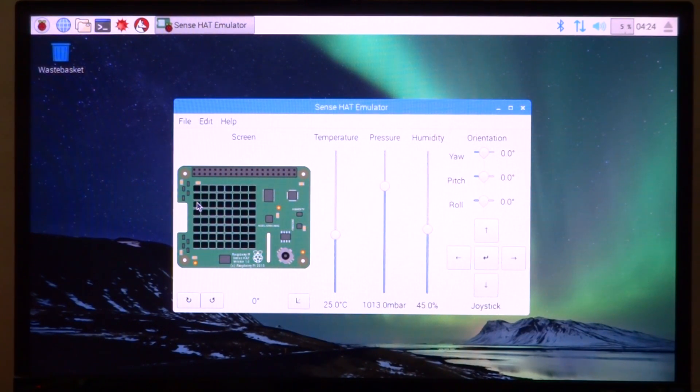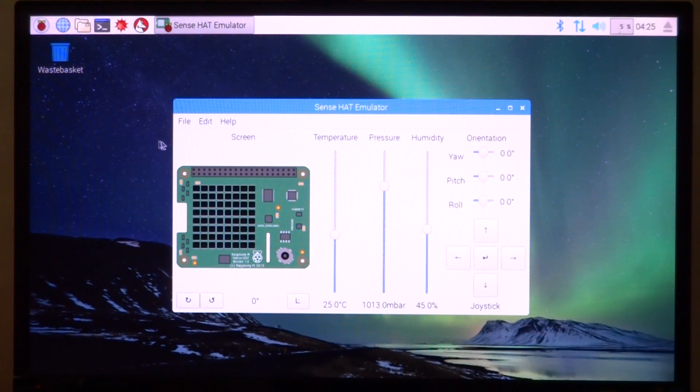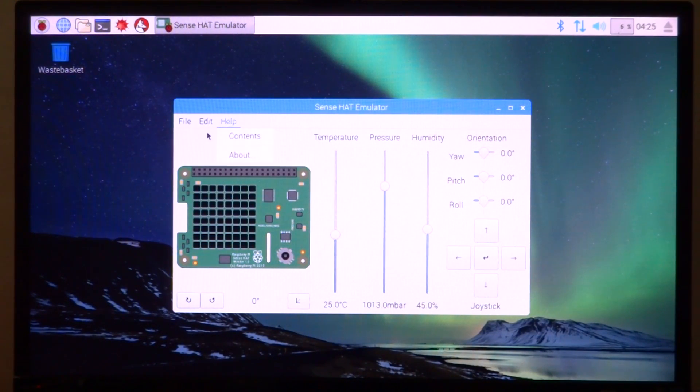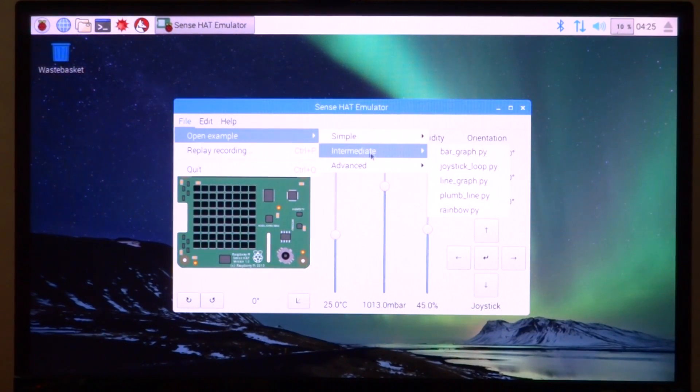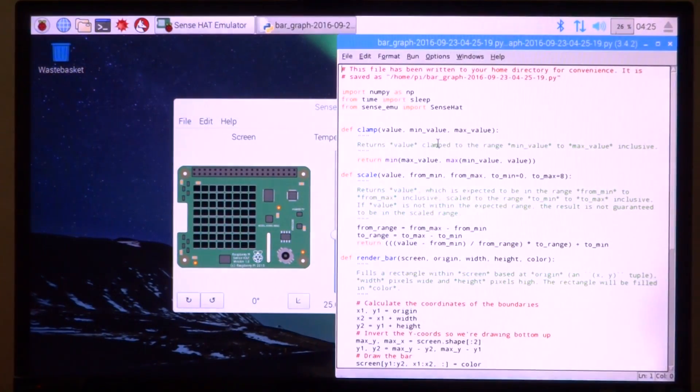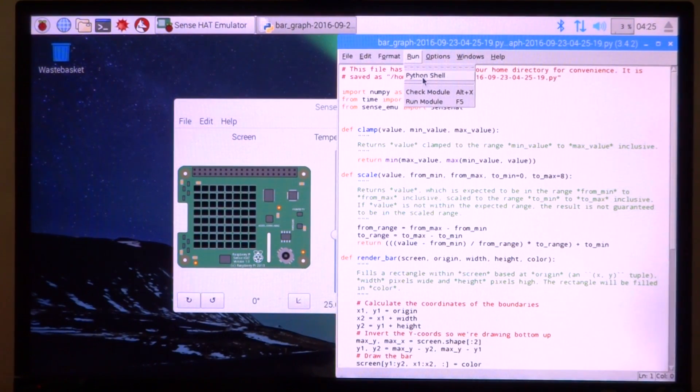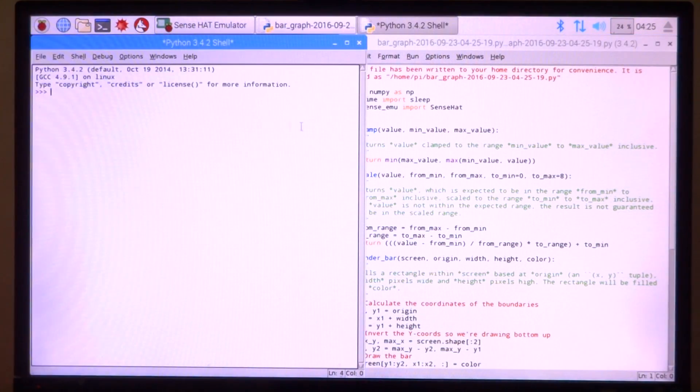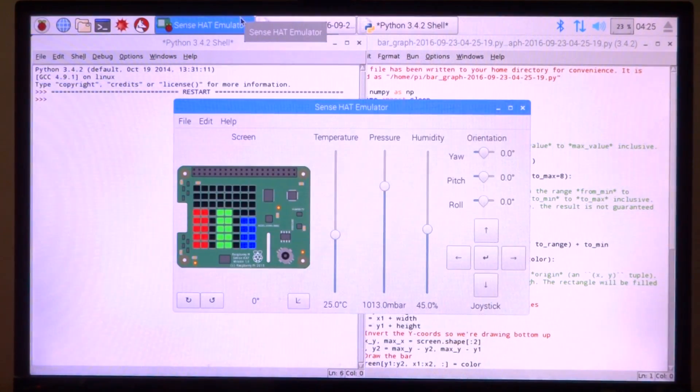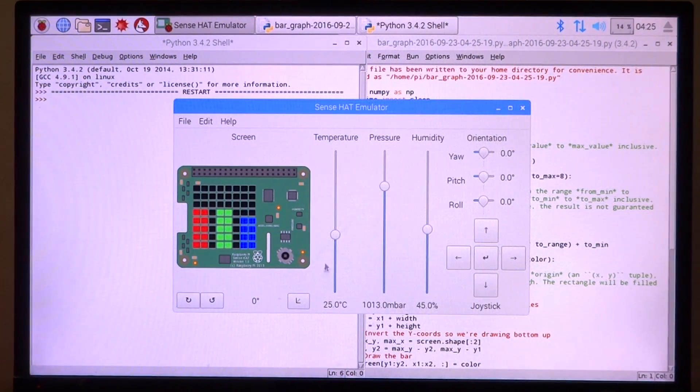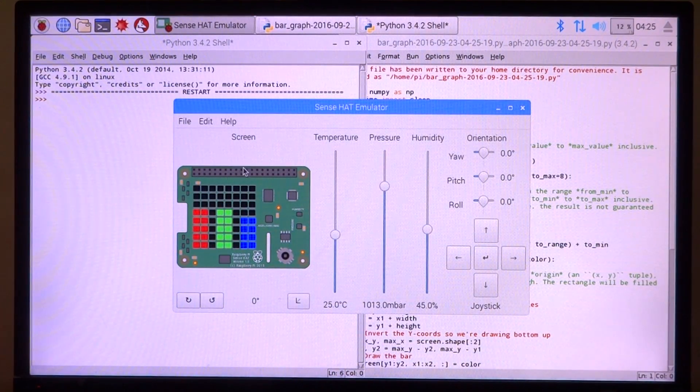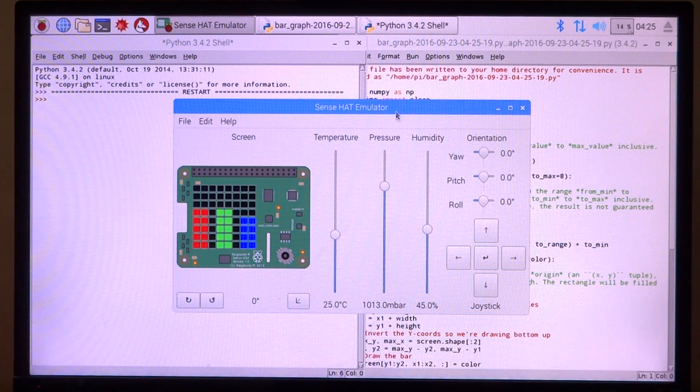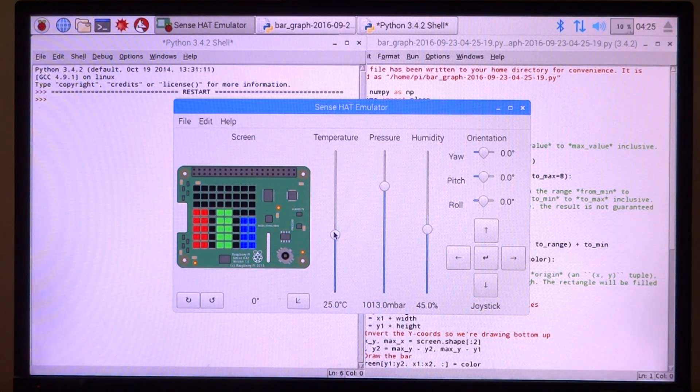Let's go ahead and run an application just to see how this works. We'll go into File, open an example, and then in Intermediate let's try bar graph. A Python script will open, we'll run that, and that should actually run the emulation. As you can see, we have three bars - first one represents the temperature, the next one the pressure, and the next one humidity.